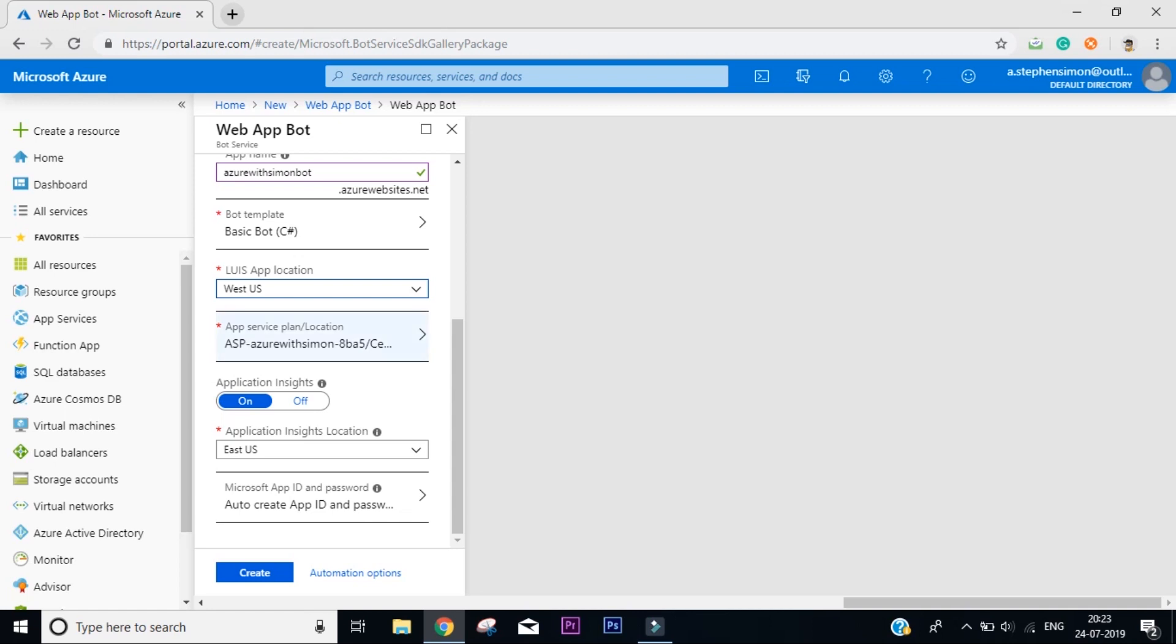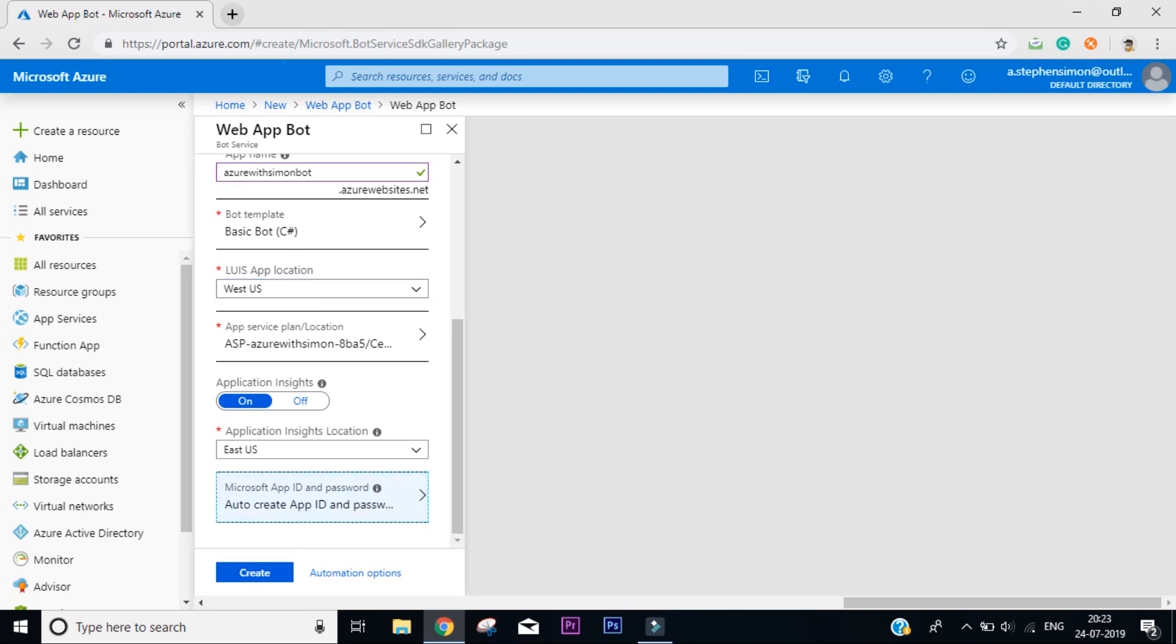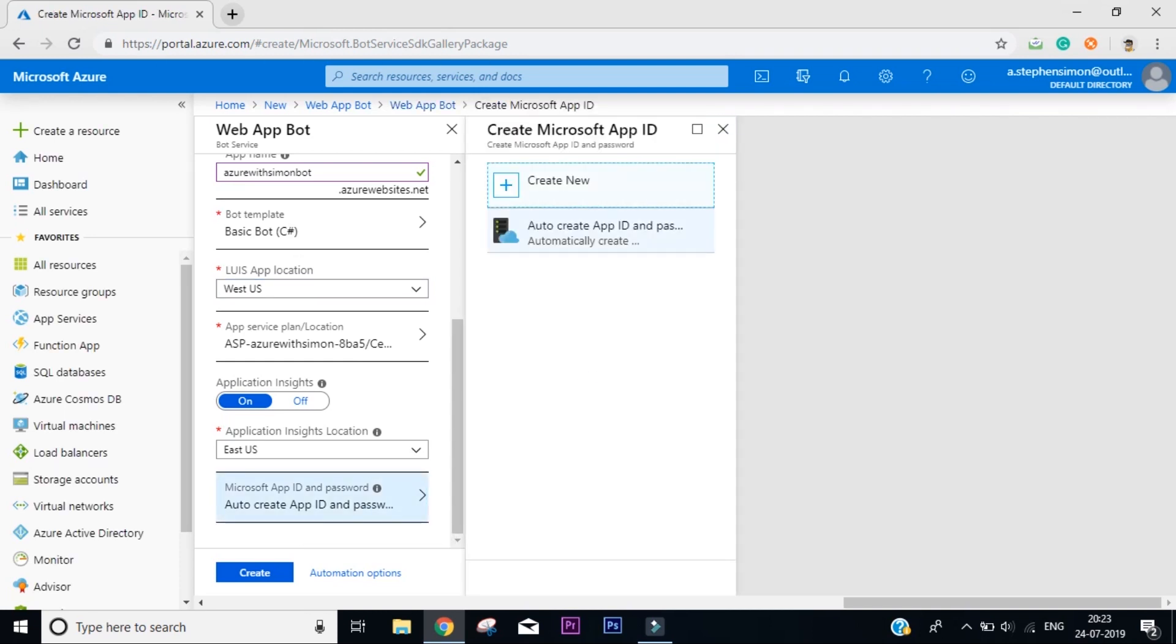Now we need not care about the app service location or app insights. Just make sure that Microsoft app ID and password you have clicked on auto create. You can always get these IDs back again. So once you've done all with that, click on create.